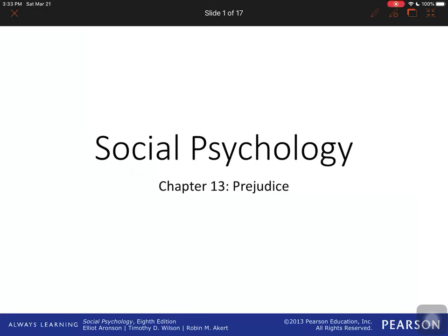We're going to talk about prejudice, which is chapter 13 in our social psychology class. We're going to talk about some key terms like prejudice and stereotyping, attitudes and things that we have towards other people, where it comes from, and some interesting studies dealing with these concepts.